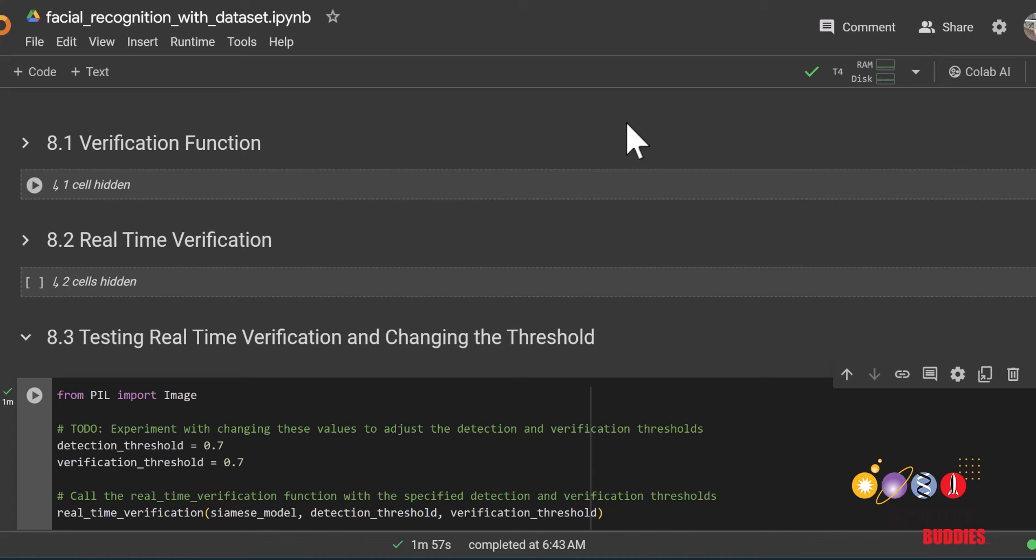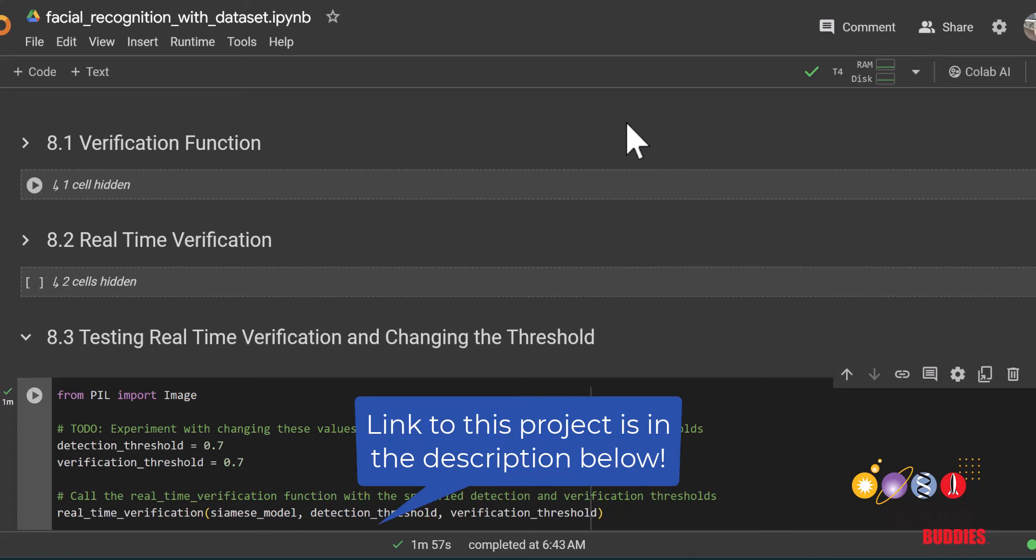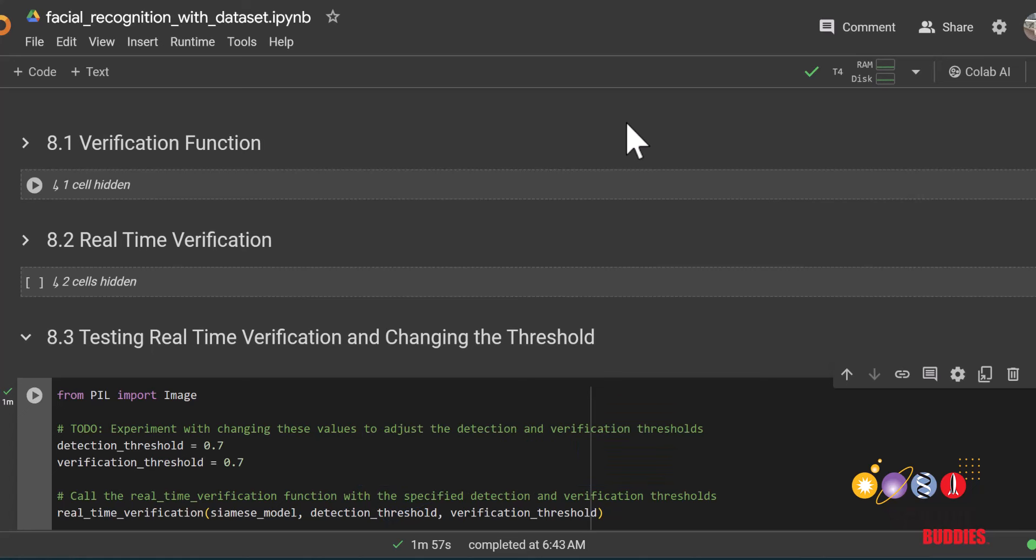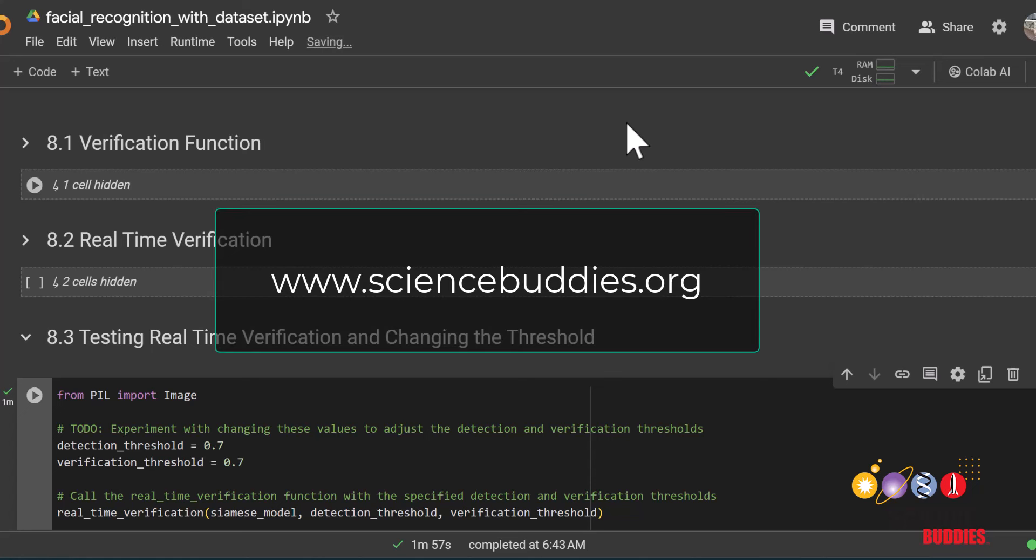And with that, we reach the end of this tutorial. Remember that you can find written instructions to this project in the description below. And for a thousand other projects for all areas of science and engineering, visit our website www.sciencebuddies.org.